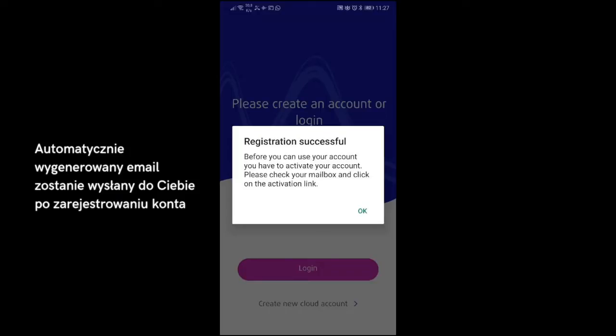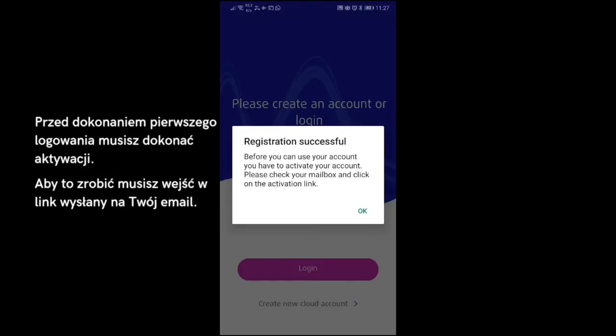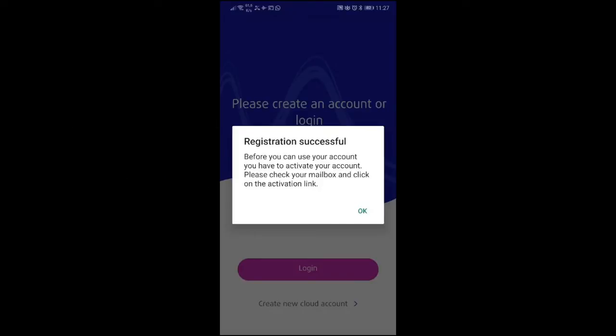An automatically generated email will be sent to you after registration. Before logging in for the first time, you need to confirm the activation link in this email. This is necessary to activate your account. If you did not receive this email, please check your spam folder.